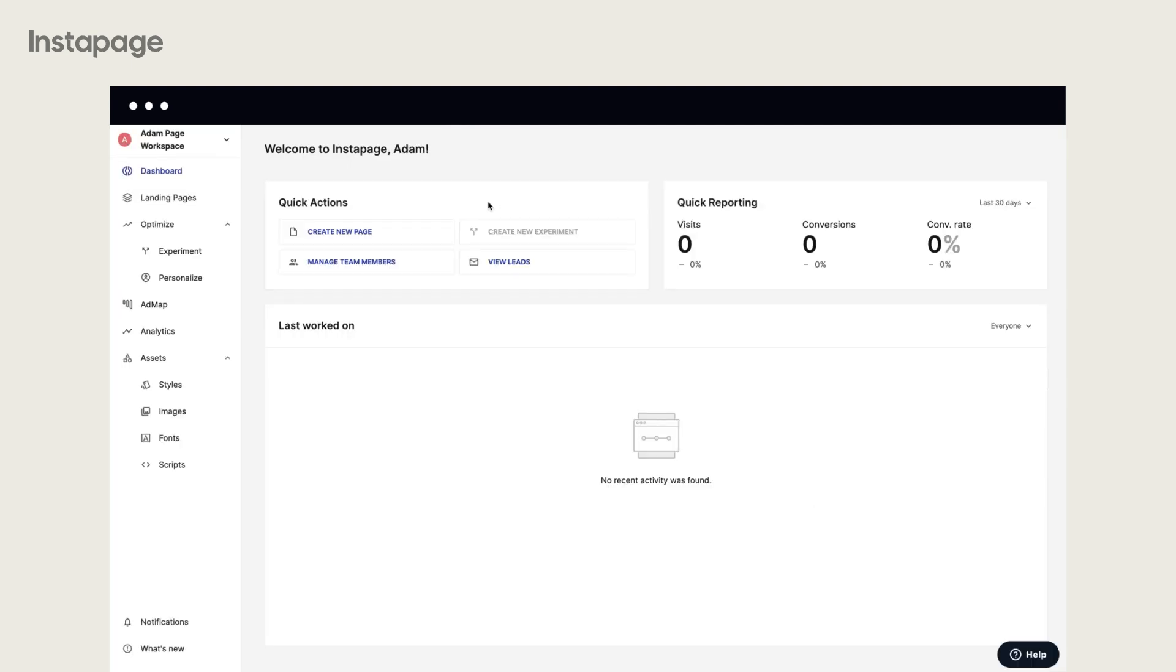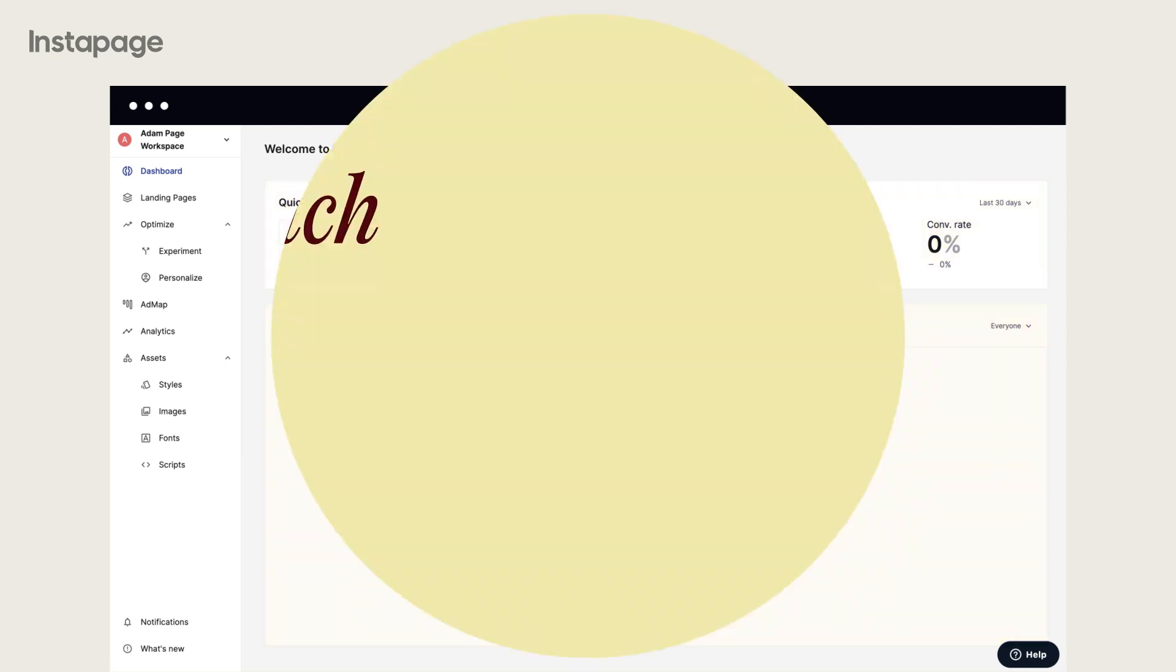This is what your dashboard looks like. It contains a summary of your recent activity and performance and features three sections: quick actions, quick reporting, and last worked on.